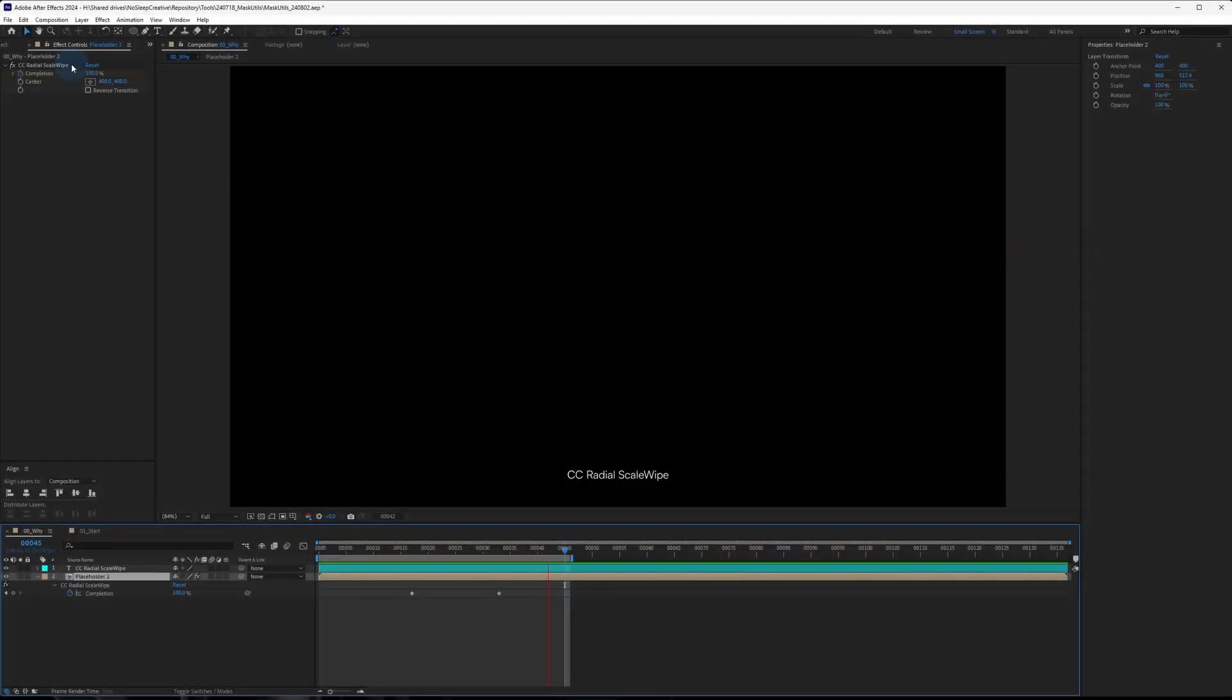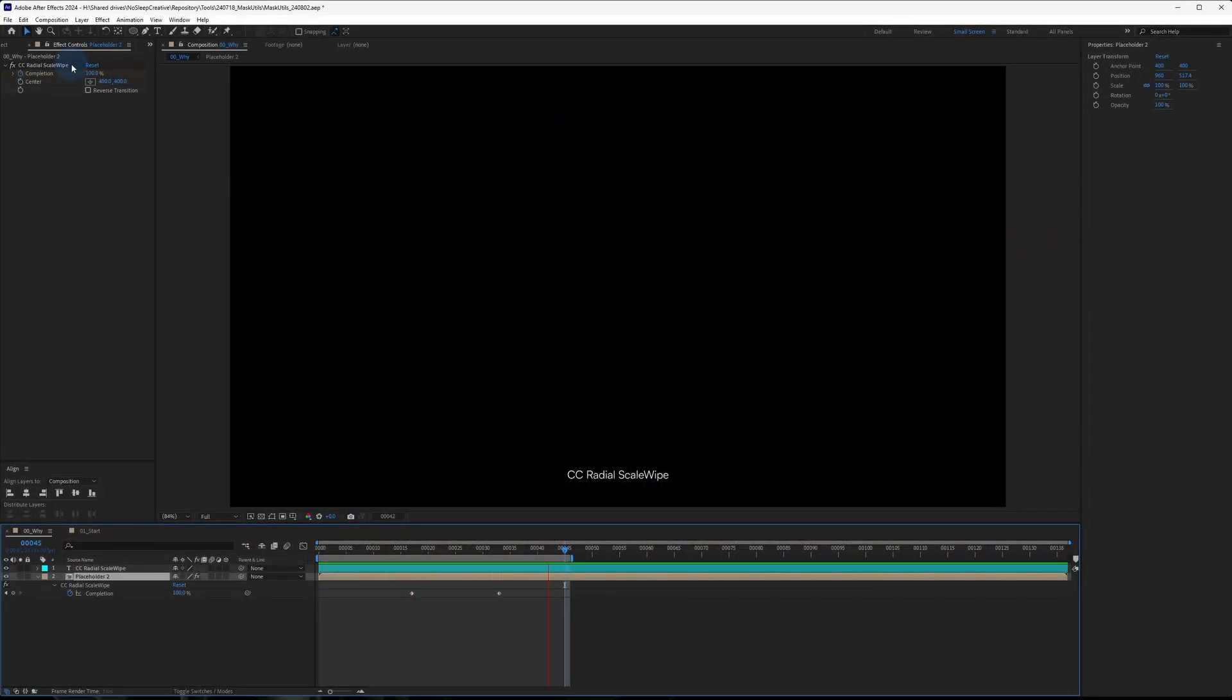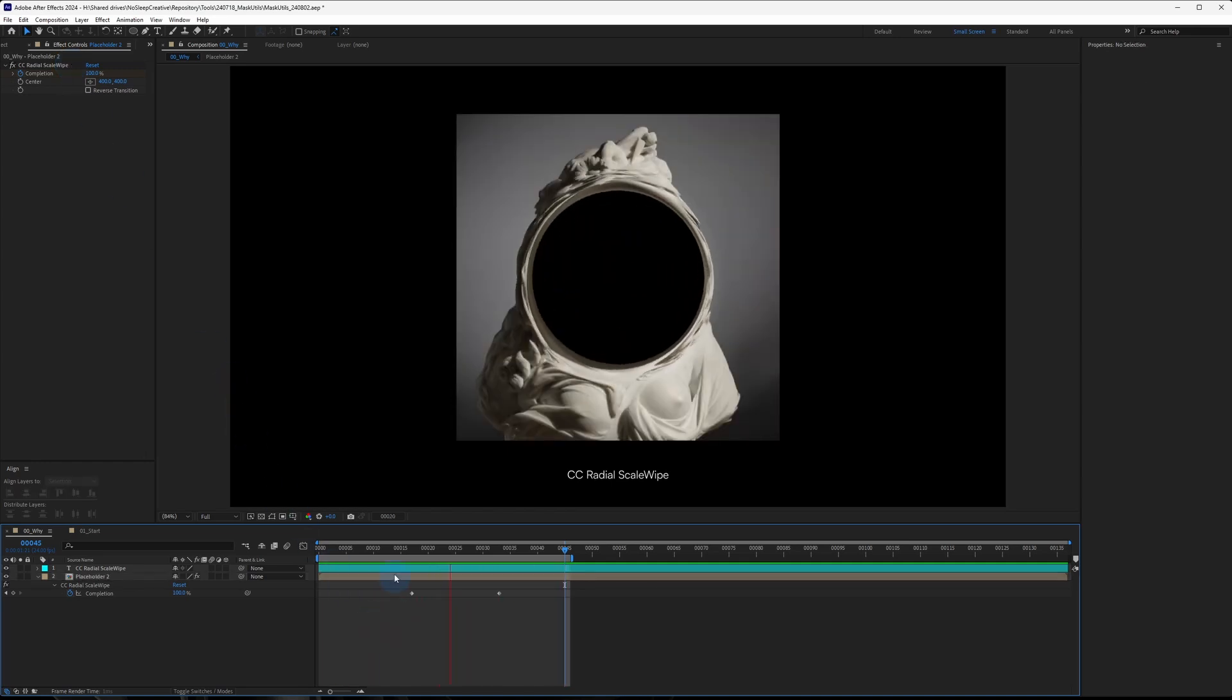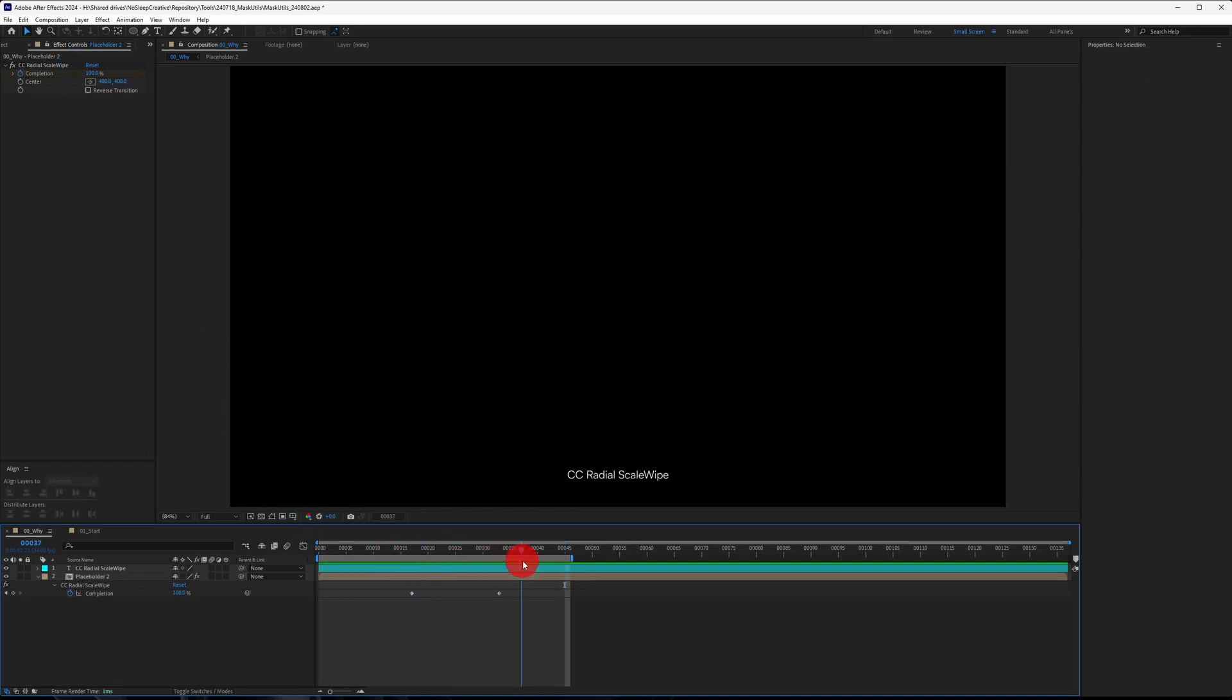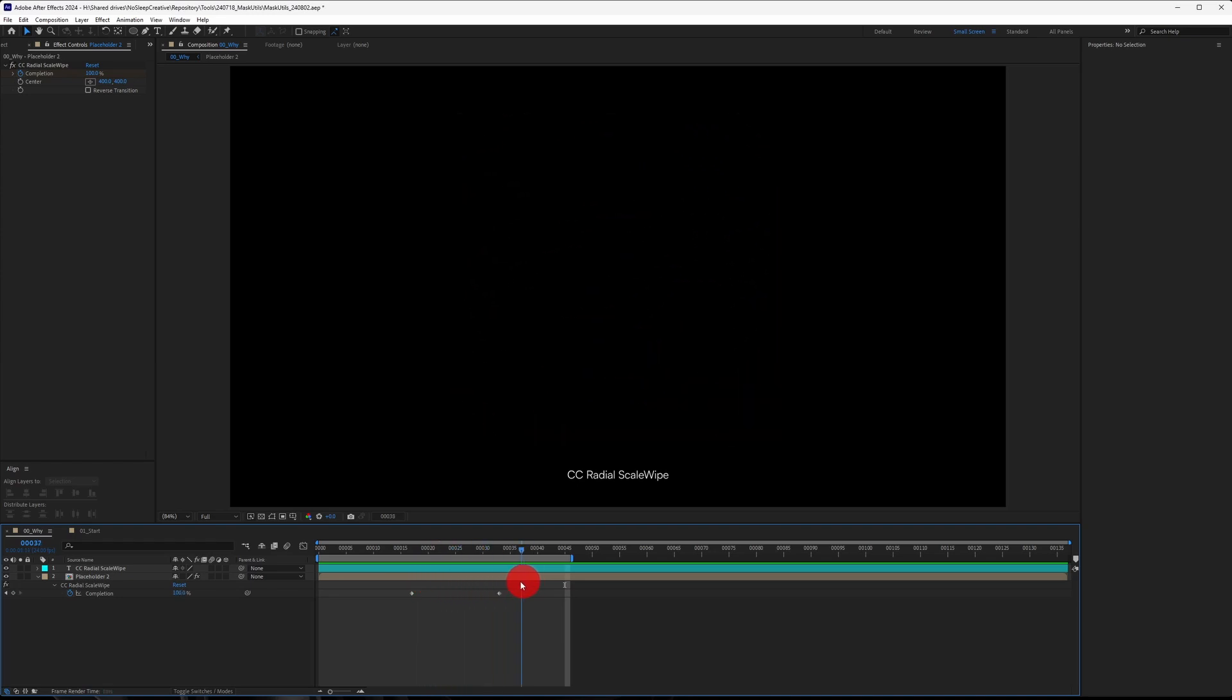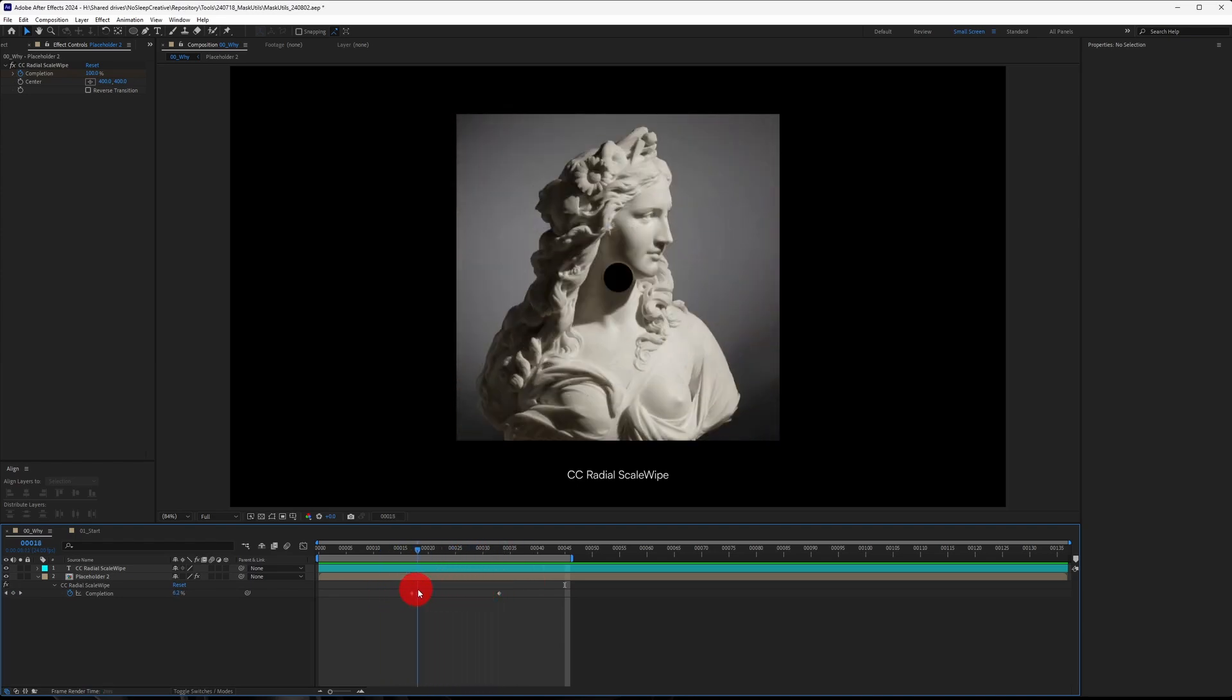After Effects doesn't have a proper radial wipe. It only has a CC radial scale wipe effect, which creates a circular wipe from the middle but it distorts your image. I wanted a clean distortion-free circular wipe so I created this preset to achieve just that.